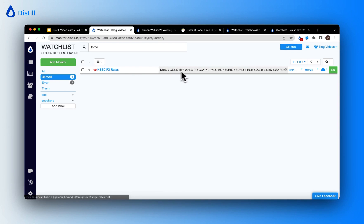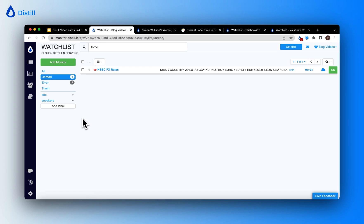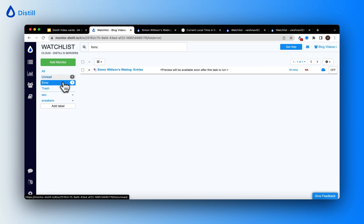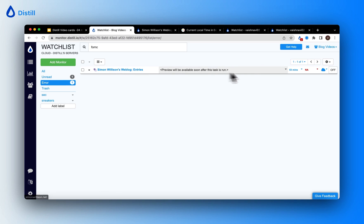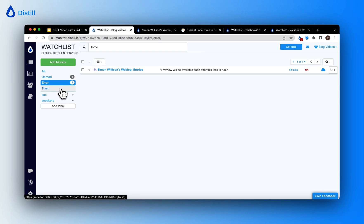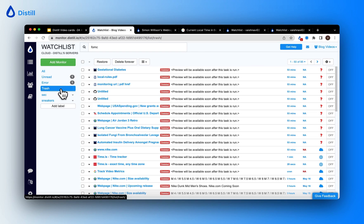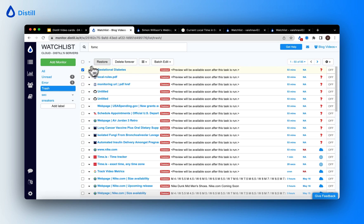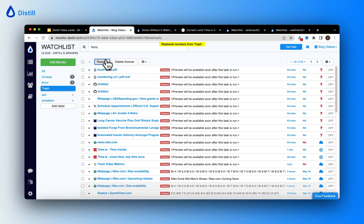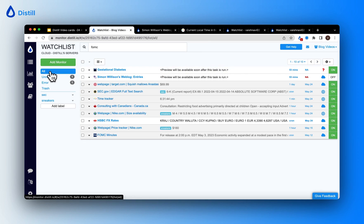Clicking 'Unread' shows the monitor with a recorded unread change. To see monitors with errors, click 'Error' and it leads you to a view showing only monitors that have errors. You can also look at monitors that have been trashed or deleted, and simply click on them to restore them.